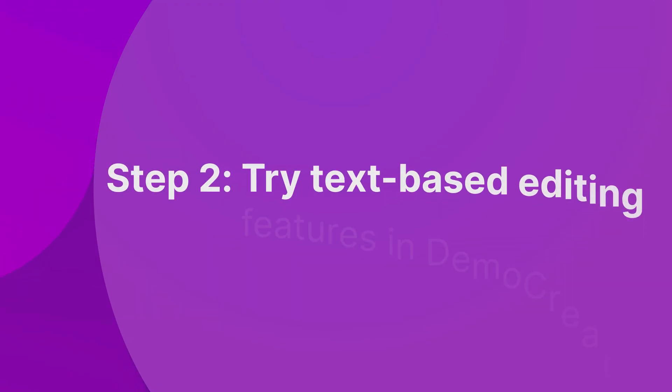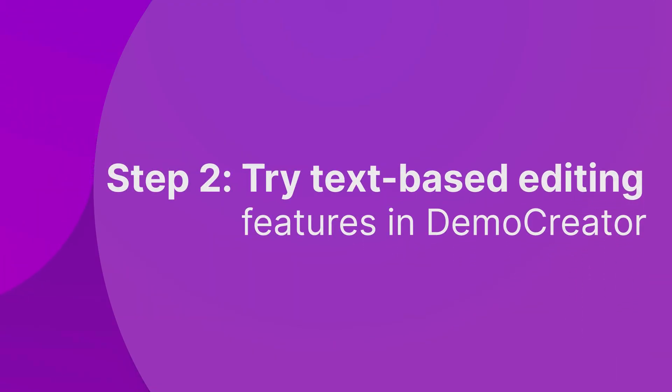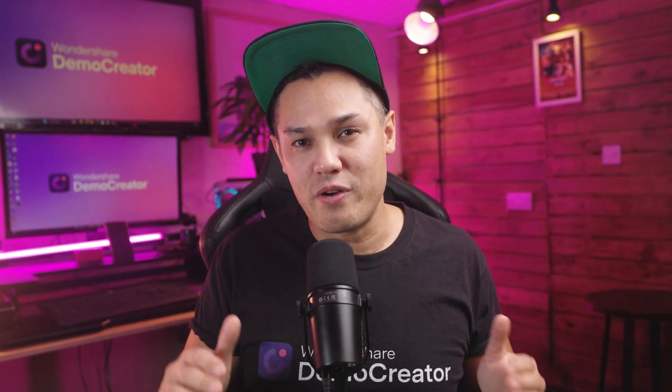Step two, try text-based editing features in Demo Creator. Let me walk you through how to use each text-based video editing feature in Demo Creator with some simple steps.